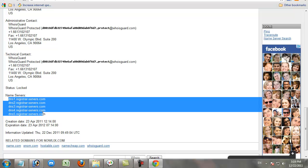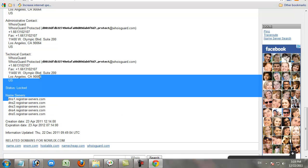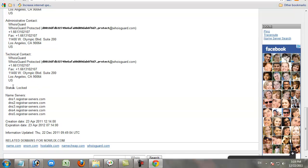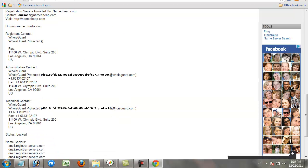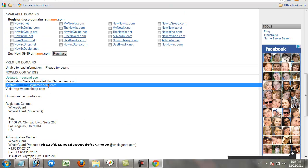Most people don't know what WHOIS Guard is. WHOIS Guard is used to hide the website owner's privacy information.